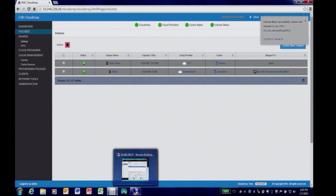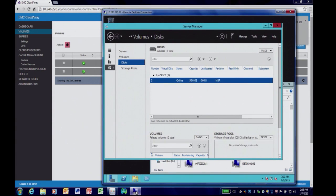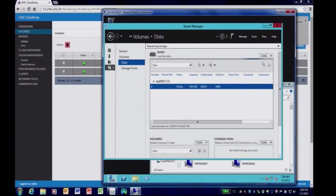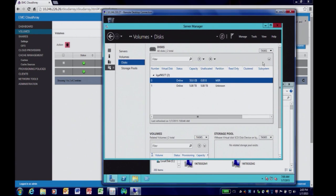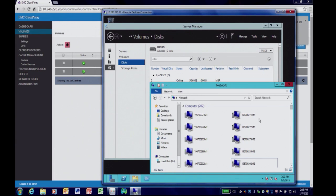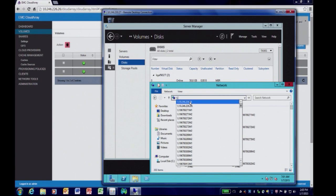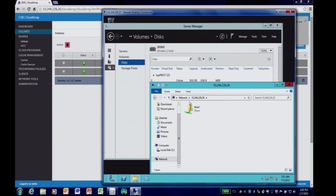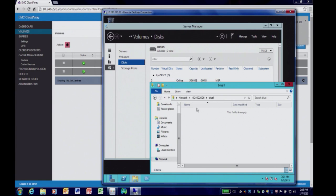Now that the volume and share have been created, let's go to our Windows server and see where it is. First, we'll do a quick scan for the iSCSI data volume. As you can see, I've just added a 5 terabyte iSCSI data volume. Now we'll go to the network to see our share — here it is, a 5 terabyte share. I just provisioned 10 terabytes to my Windows server for utilizing cloud storage.